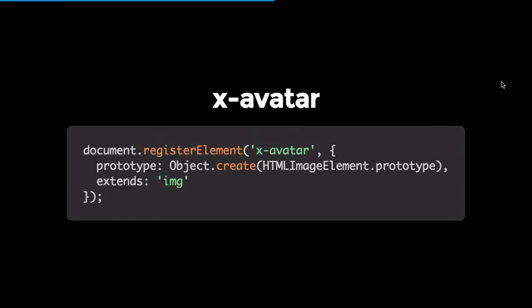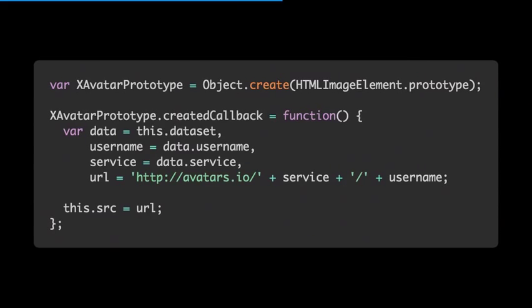In this example I'm using a service called avatars.io, which allows you to pull avatars from different services — Twitter, Gravatar, Facebook, Instagram, etc. In the createdCallback I look for some attributes on our custom element, construct a URL, and set the source — because I know it's an image, I just set the URL.